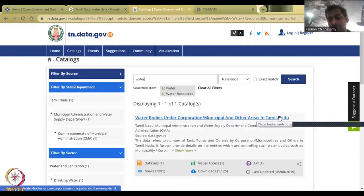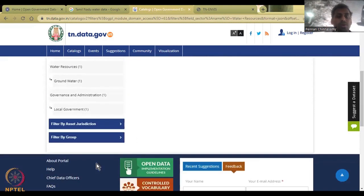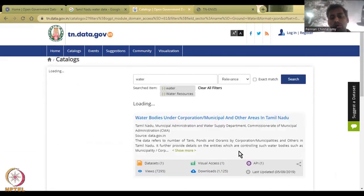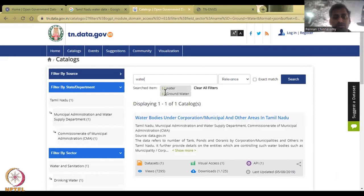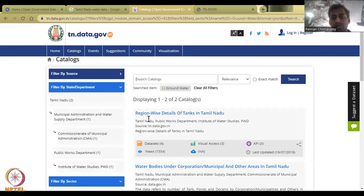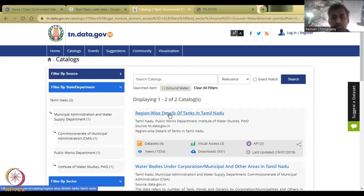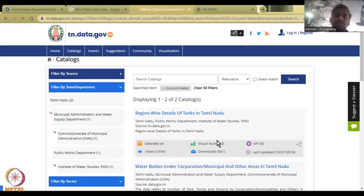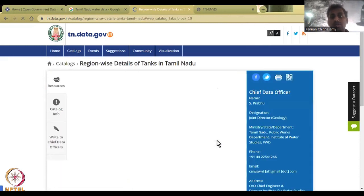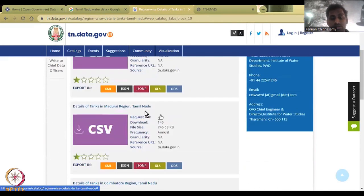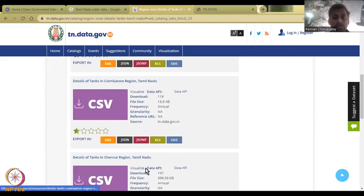Under water resources, you have water bodies in municipal and corporation areas in Tamil Nadu, which is very important. The WRIS may not have all the water bodies mapped. You can also look at groundwater and tank data. For example, region-wise details of tanks in Tamil Nadu — we have already seen in class how important tanks are. If you would like to model these tanks and do a water budget, you can click on a dataset and it will ask what type of data you would like. There are four data sets and you can download them for free.